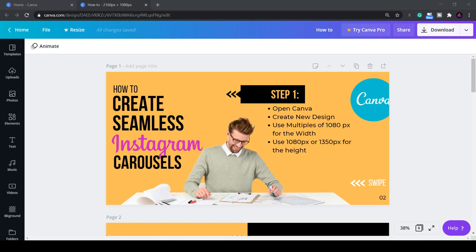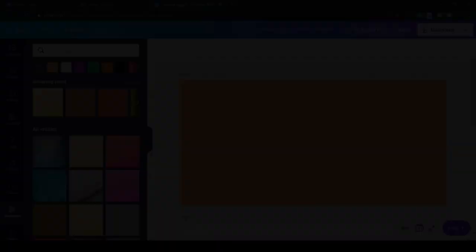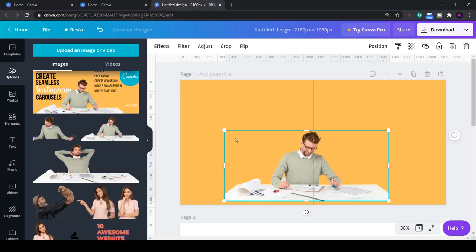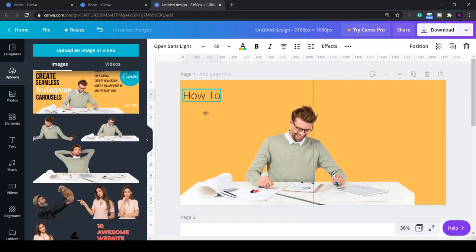How's it going everyone? Welcome back to another video. Today I'm going to show you how to create seamless Instagram carousels for free using Canva.